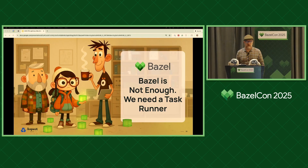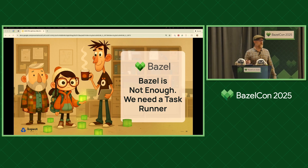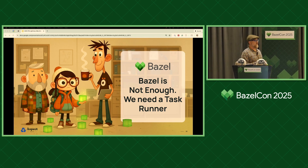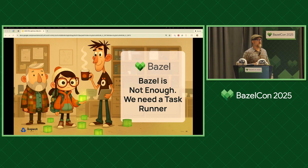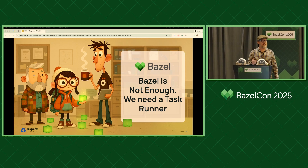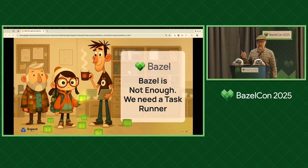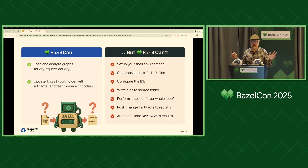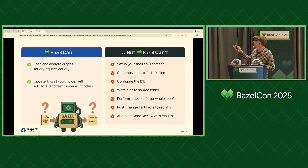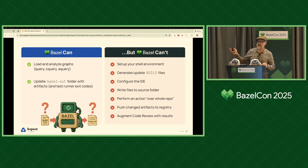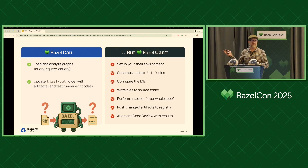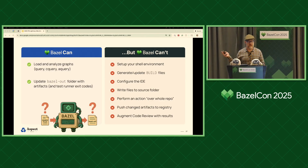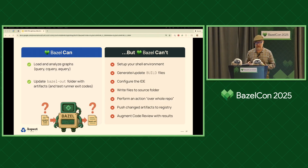So what did they do wrong in their migration? Nothing. They are using Bazel — but Bazel is not enough because it's missing a task runner. A task runner is the overall concept I'm trying to show here. Let's look at what Bazel is good at doing — it's good at doing only two things.